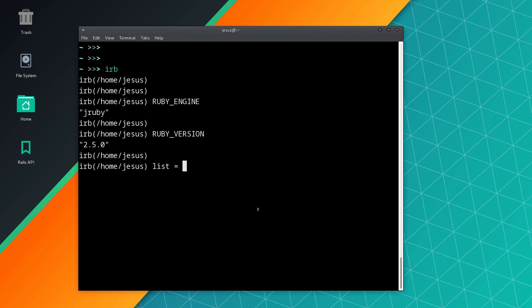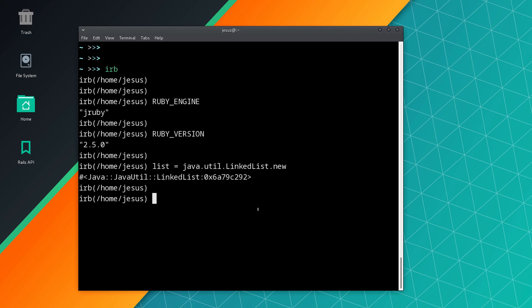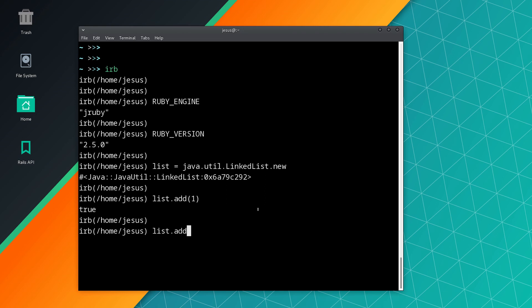For example, we can create a LinkedList. In Ruby we don't have a LinkedList—you have to create your own—but Java has a LinkedList built in. So we can do Java::Util::LinkedList.new. Now we have a list and we can add 1, we can add 2.